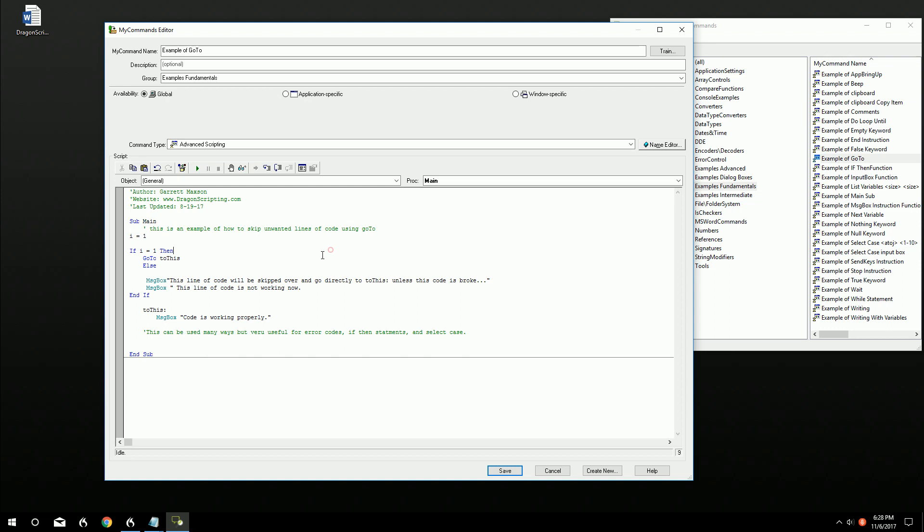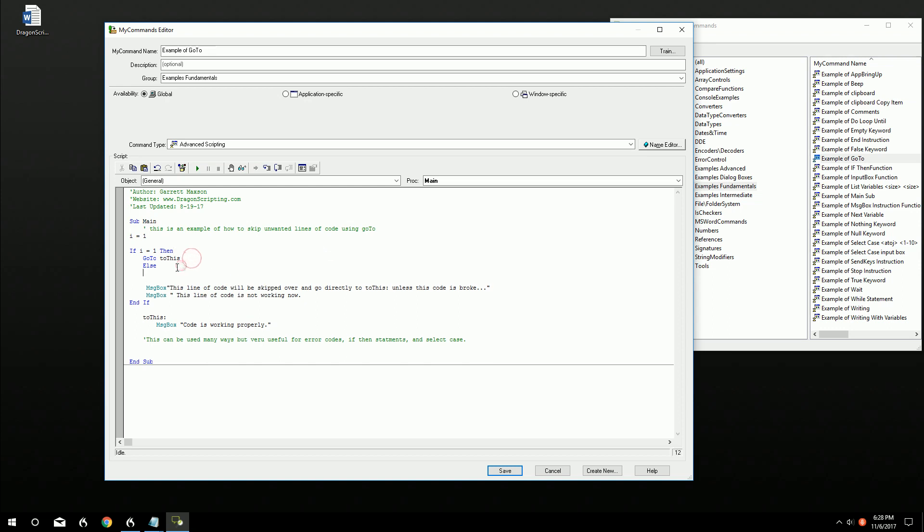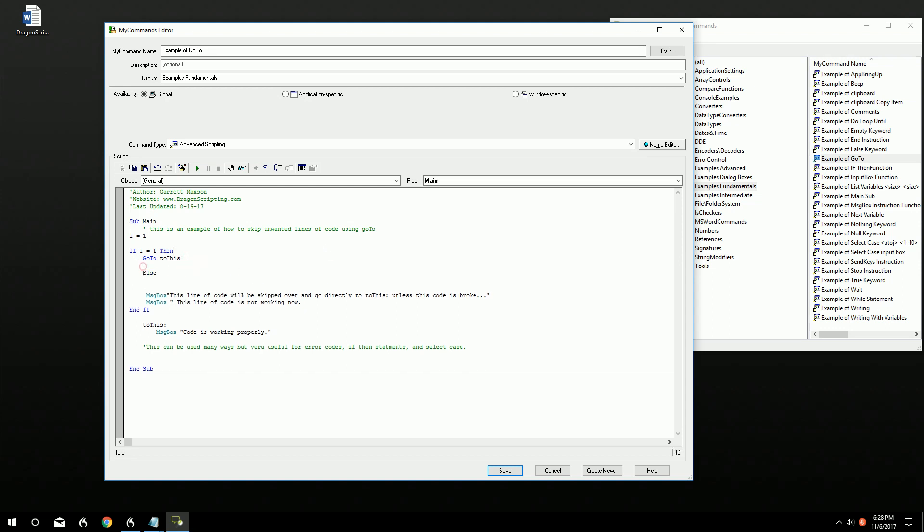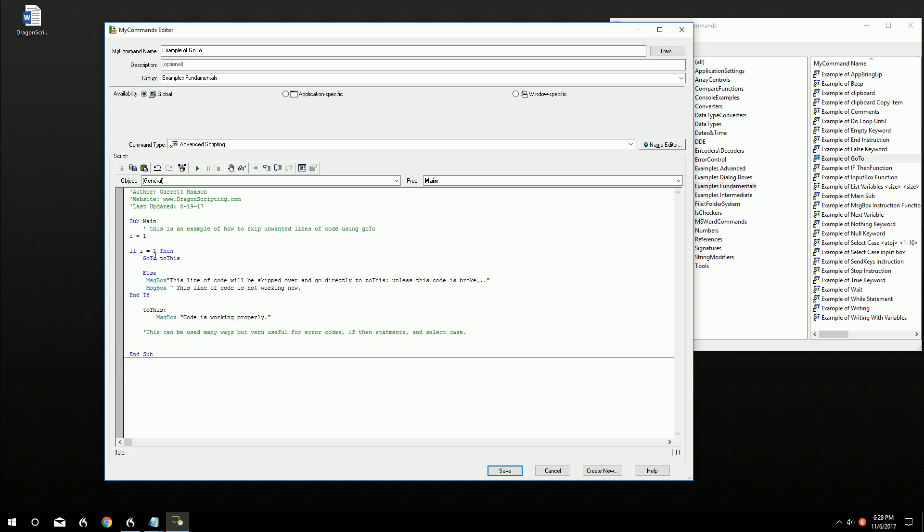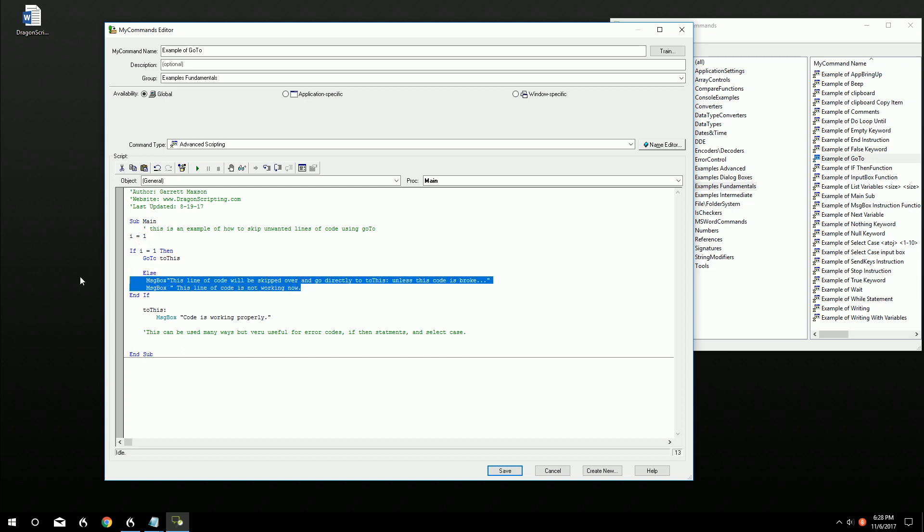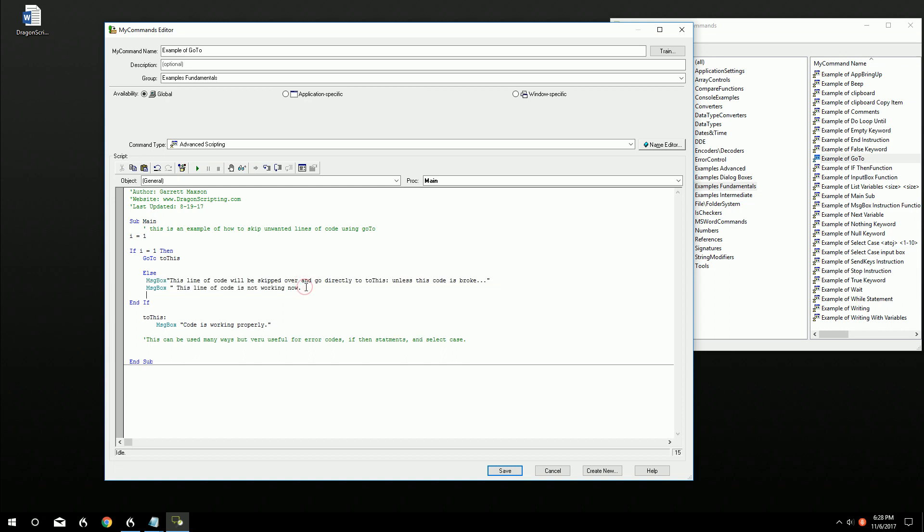So this part should go. If i equals, and i is equal to one, then go to to this, which it'll skip down past this. But if i is not equal to one, or if it's something else, then this code will be hit. And then we can say at that point, go to end.